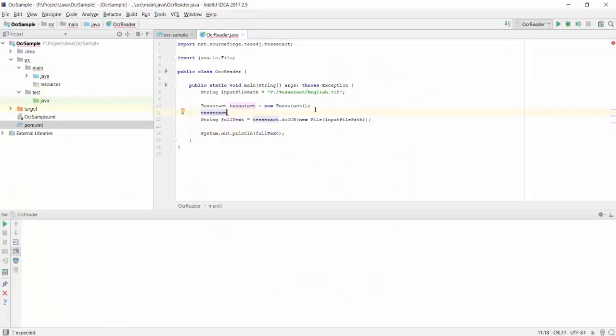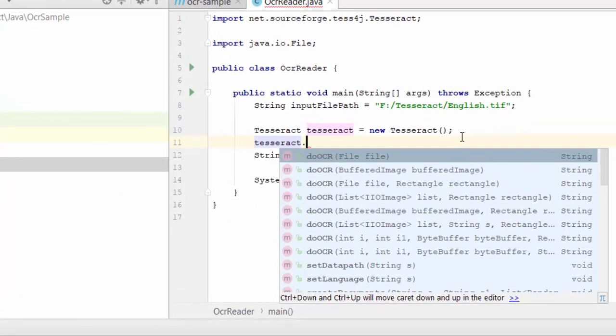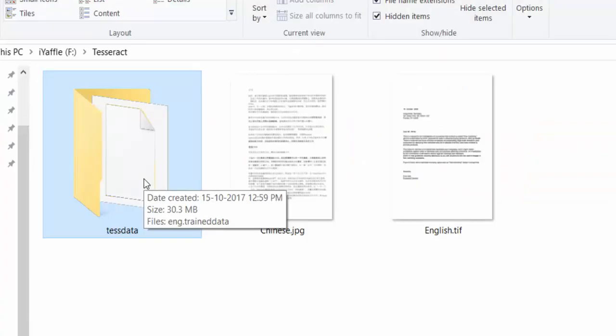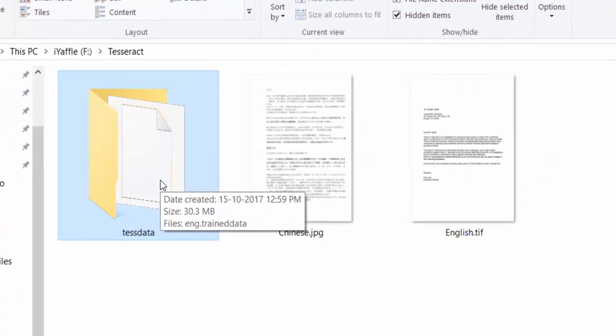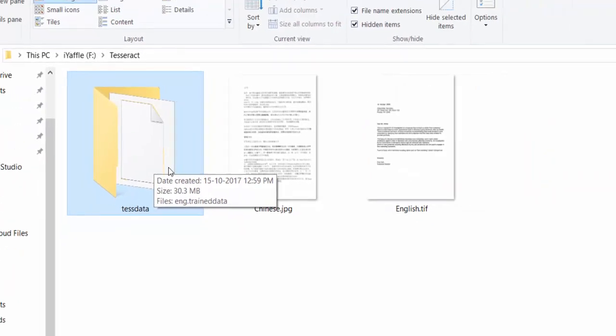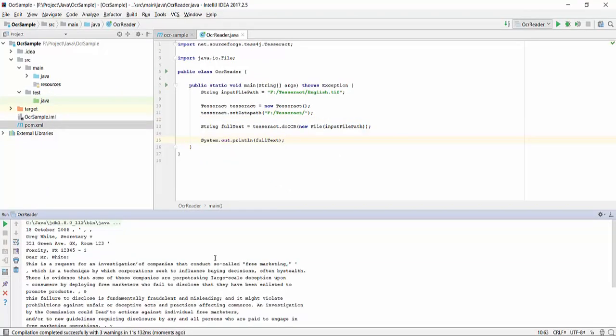For our code to work, we need to provide the location of the tessdata path. So we are going to give setDataPath. You should give the path of the directory where you have the tessdata folder. I am going to run it.